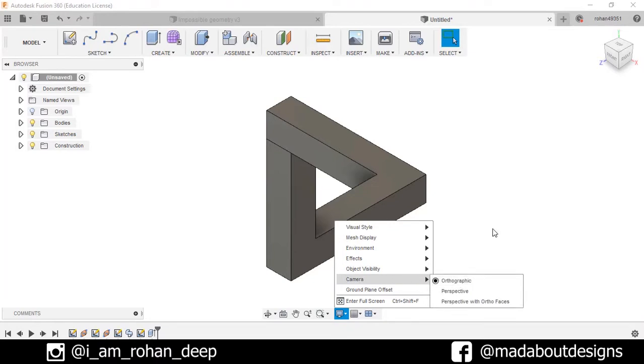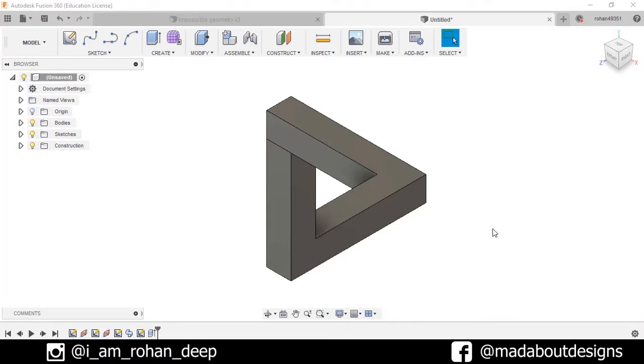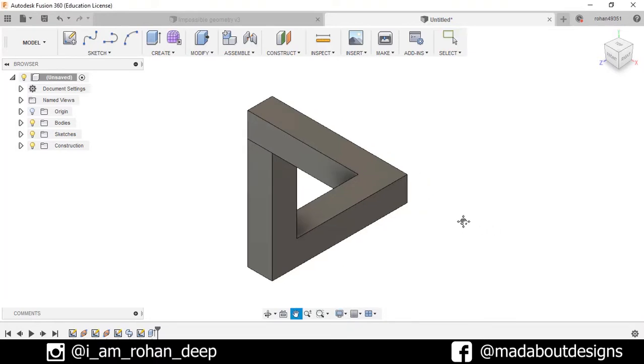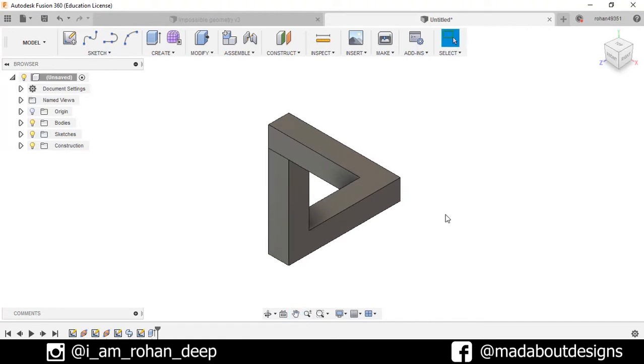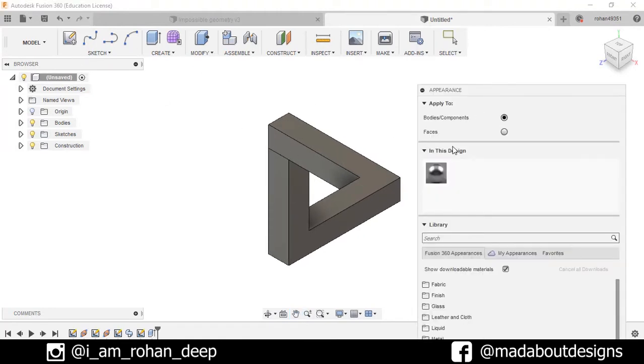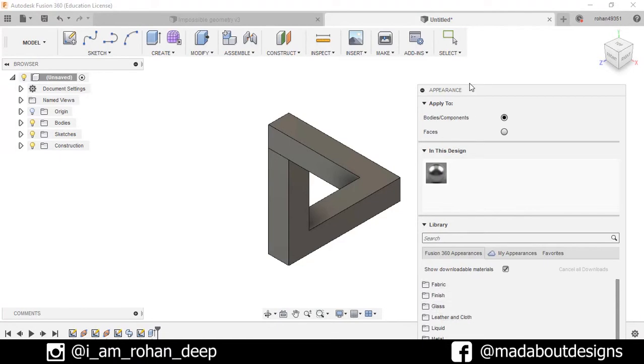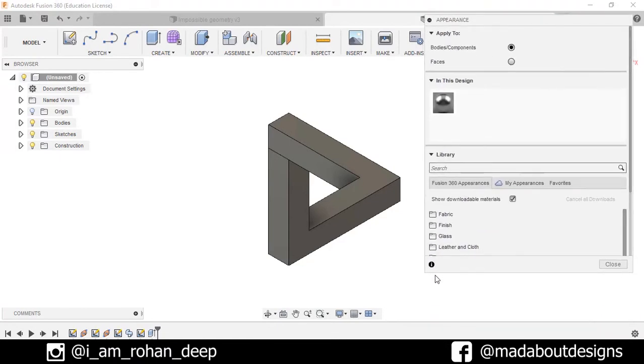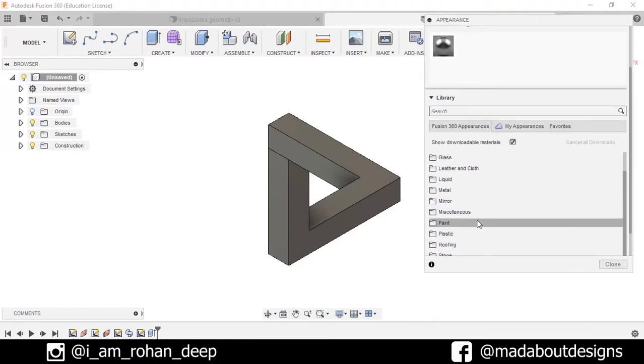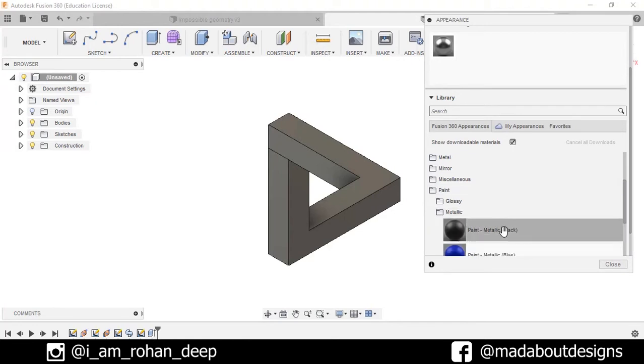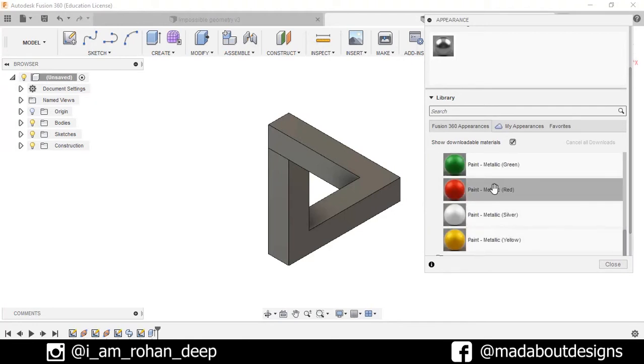Now we can add some colors. Press A for color, go to paint metallic, and select this red color.